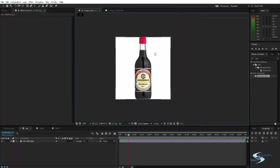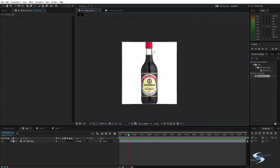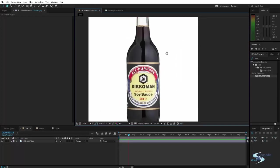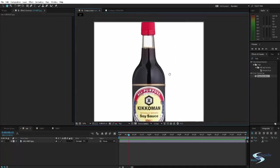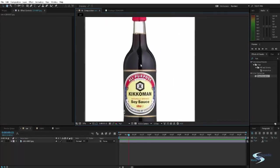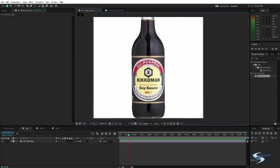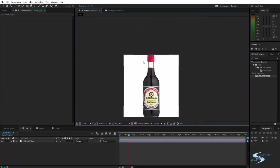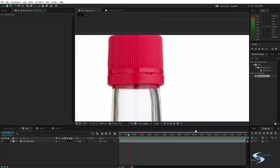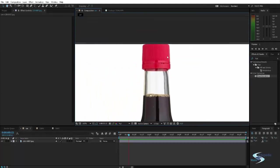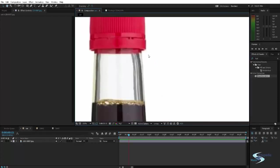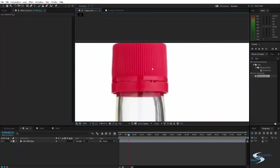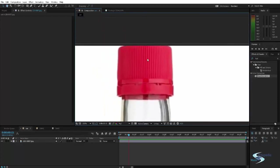So a great example for where it can be used is with this bottle. Let's say we want to change the color of this cap. Let's say we want a yellow cap instead of this red one.